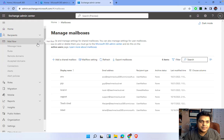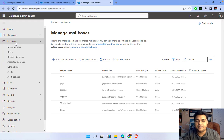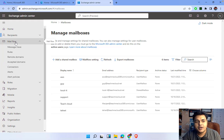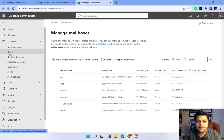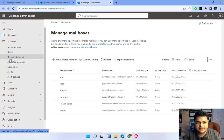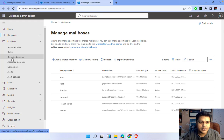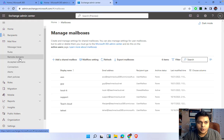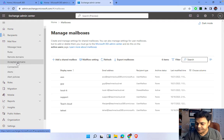We have already discussed about mailboxes, and we are trying to understand the features available in Mail Flow. In Mail Flow, last topic we talked about rules, and this time we are going to cover remote domain settings and accepted domain settings.